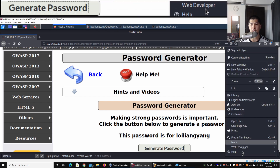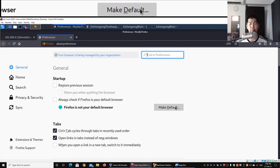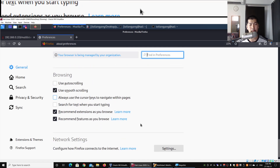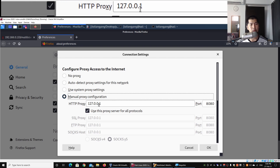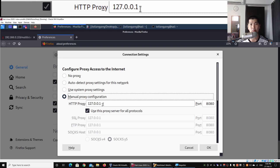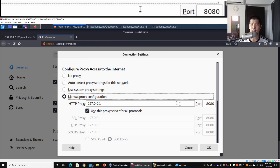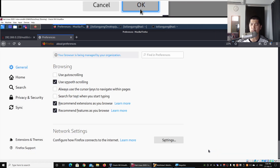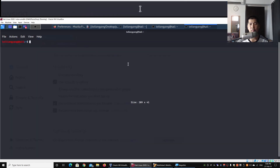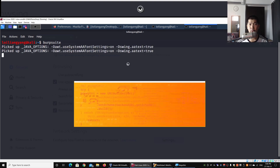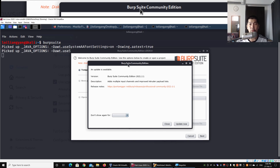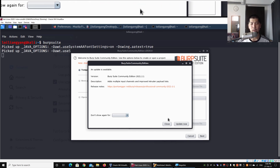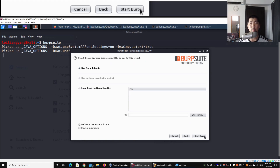What we can do next is go to the top right corner, click under Preferences, scroll all the way down, click under Network Settings, and select Manual Proxy Configuration. We have the HTTP proxy set to 127.0.0.1 on port 8080. Click OK, then open up a terminal and enter 'burpsuite' and hit enter. This will start Burp Suite to intercept all the information that we send from the browser into the web application system.